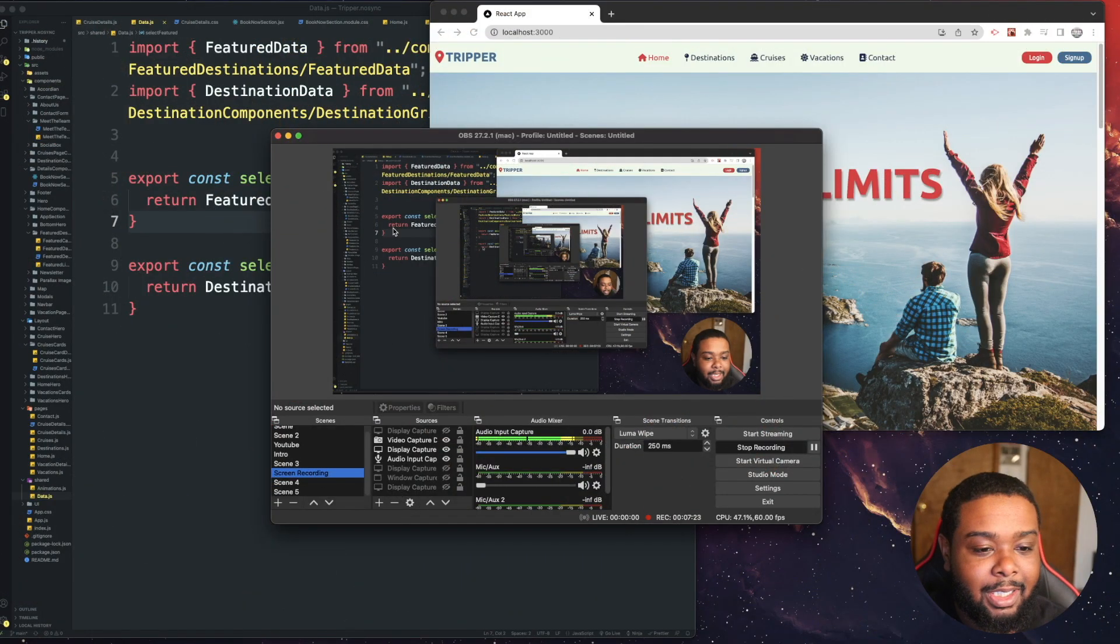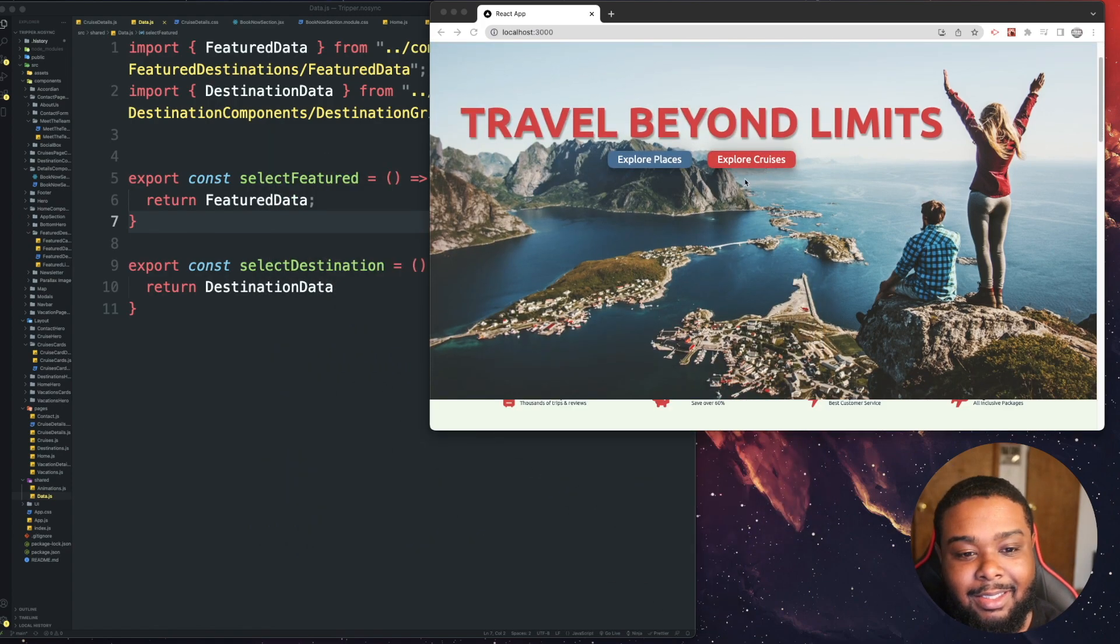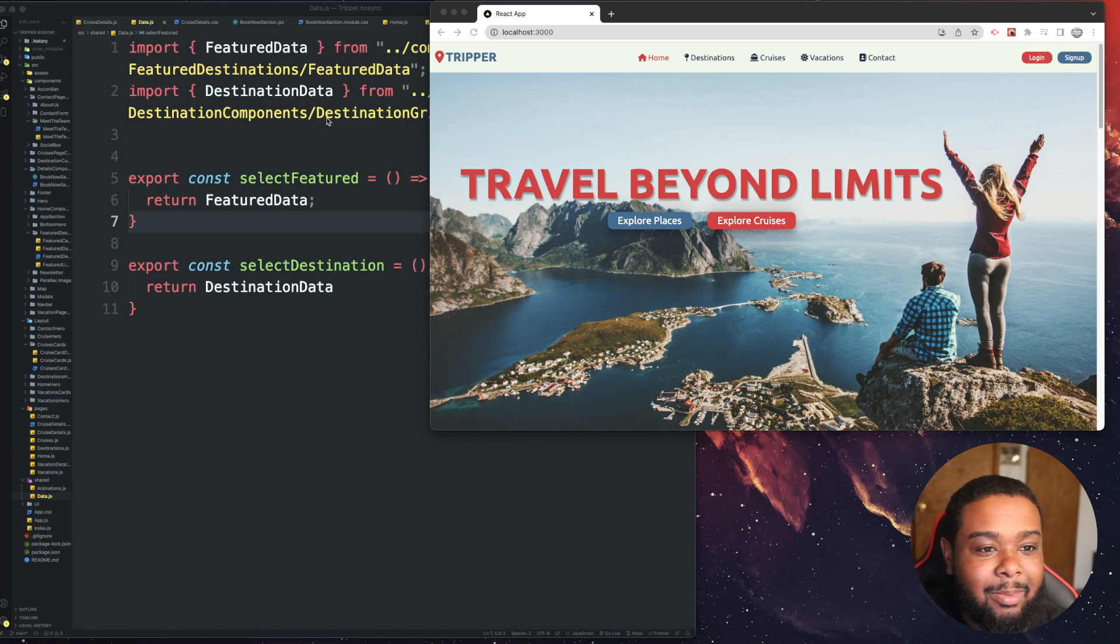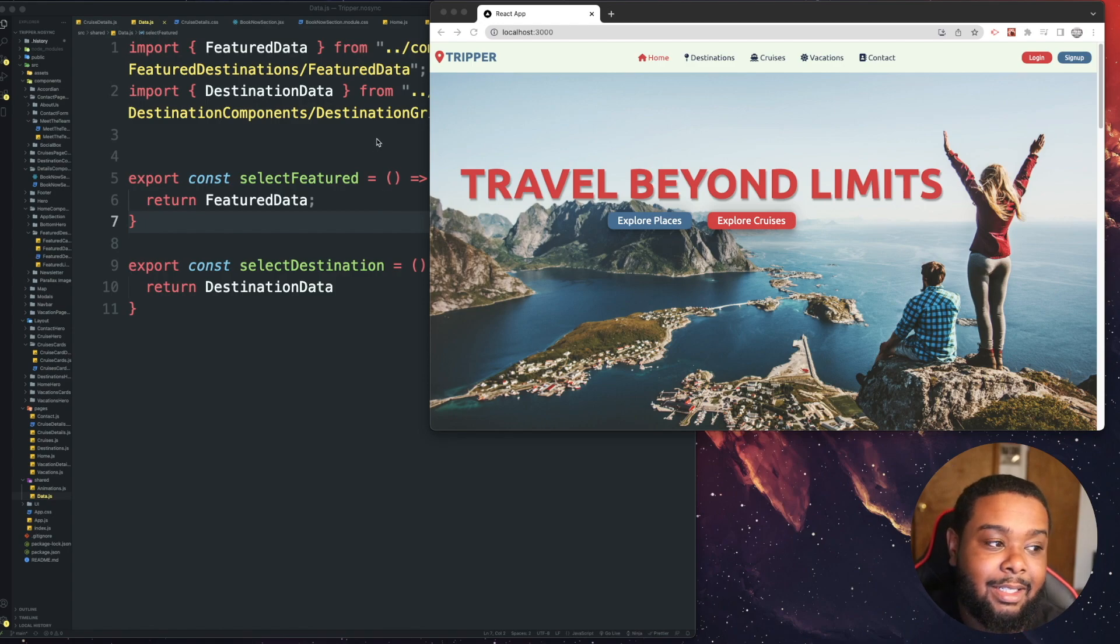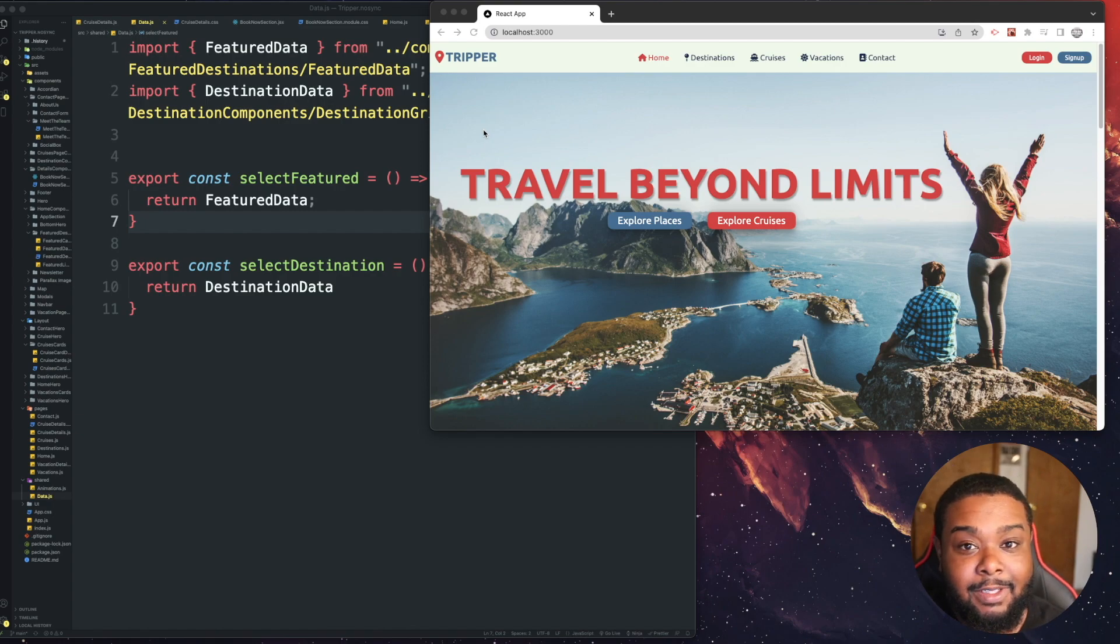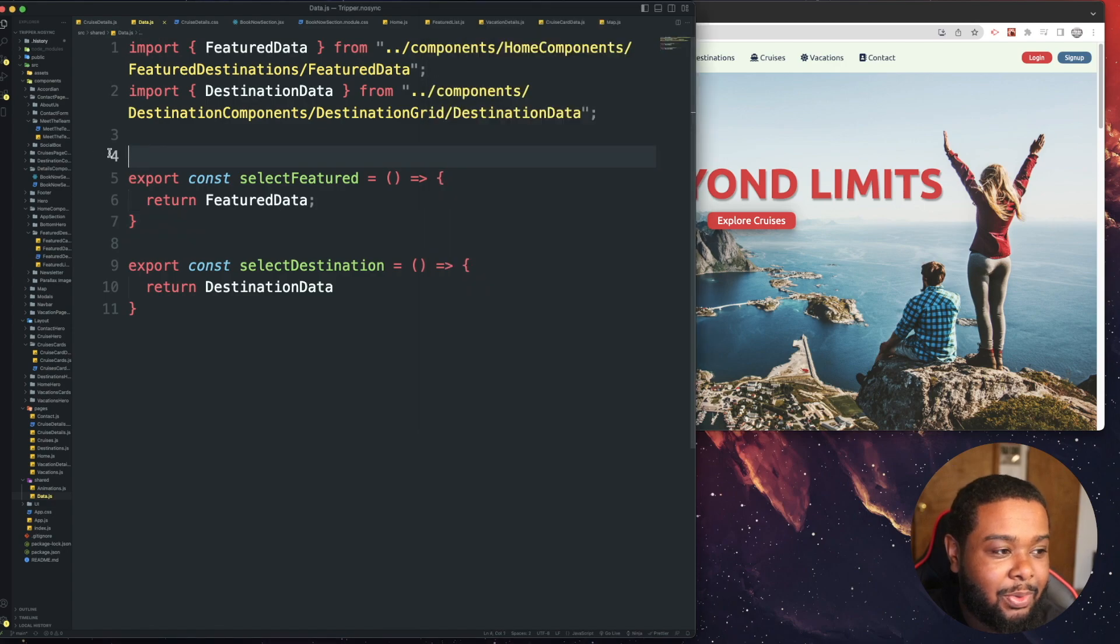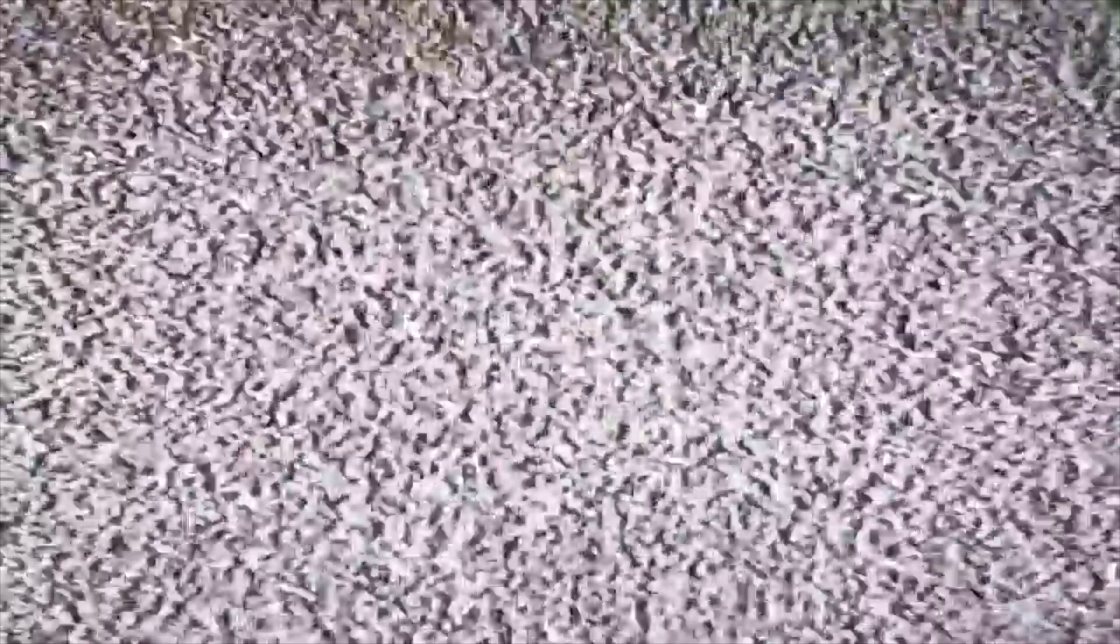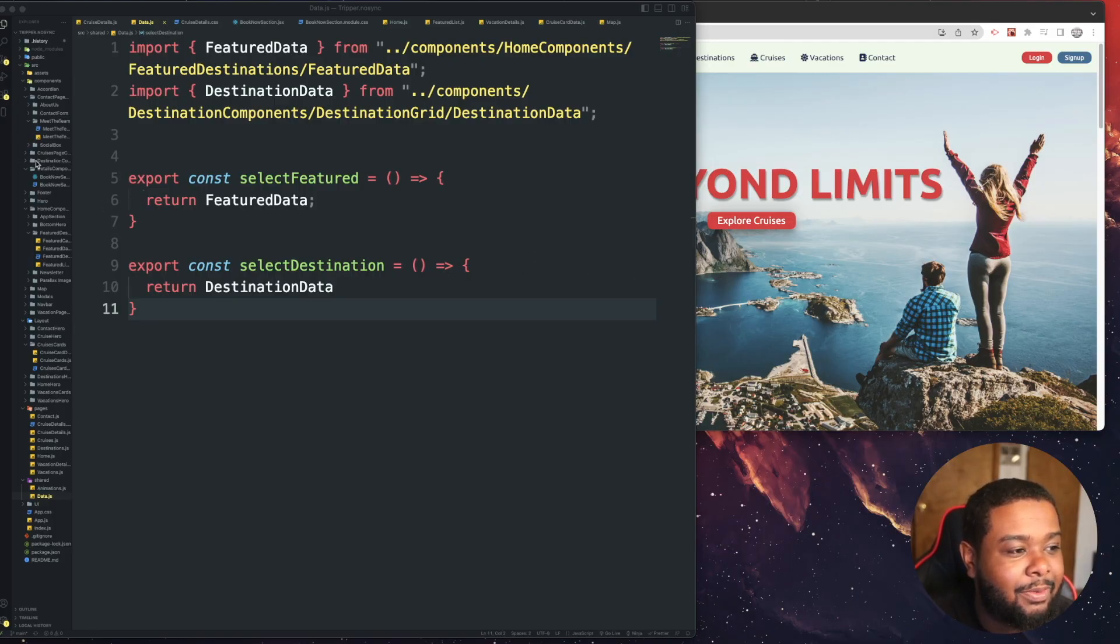But yeah, so I have Tripper open, actually. This is my first ever React project. And I actually think I might delete this file and rebuild it in Next.js. It's a lot that I would change because like I said, this is my first ever React project. So there's a lot of unorganized code. Like just look at these folders over here. It's really hard to find stuff. Just look at all the folder structure.